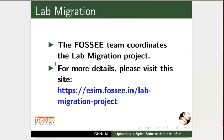The FOSSEE team coordinates the lab migration project. For more details, please visit this website.